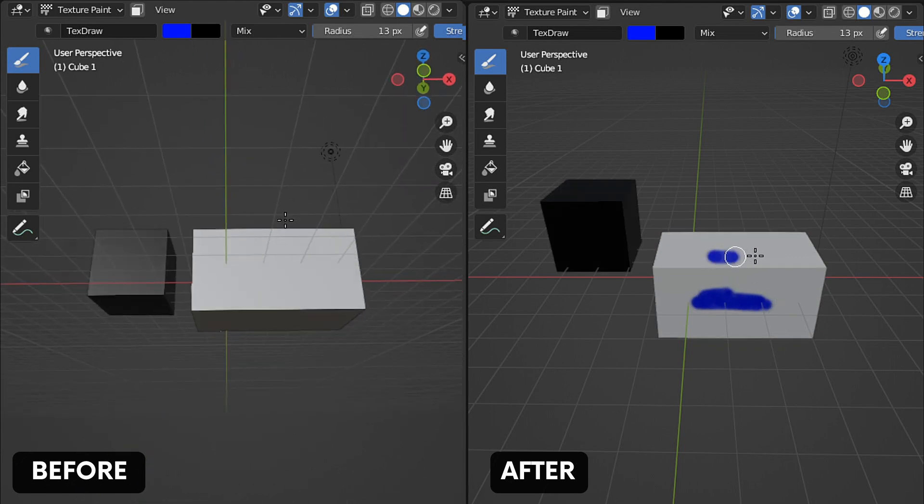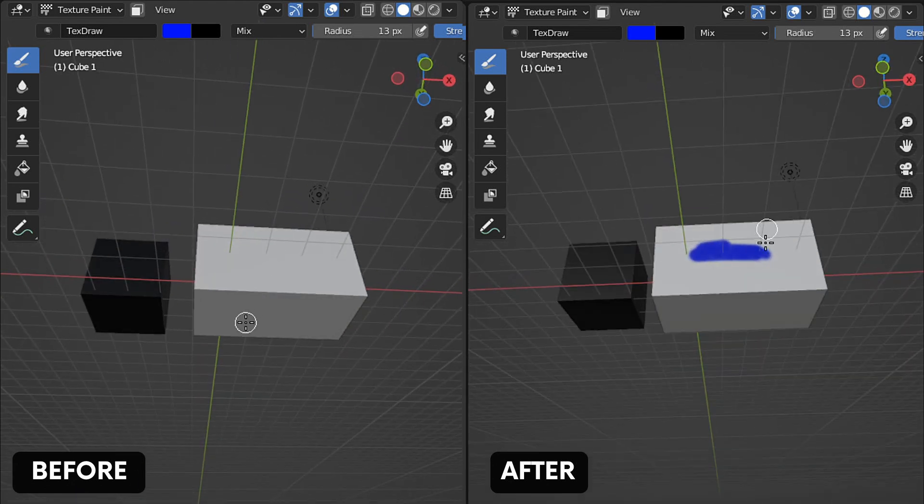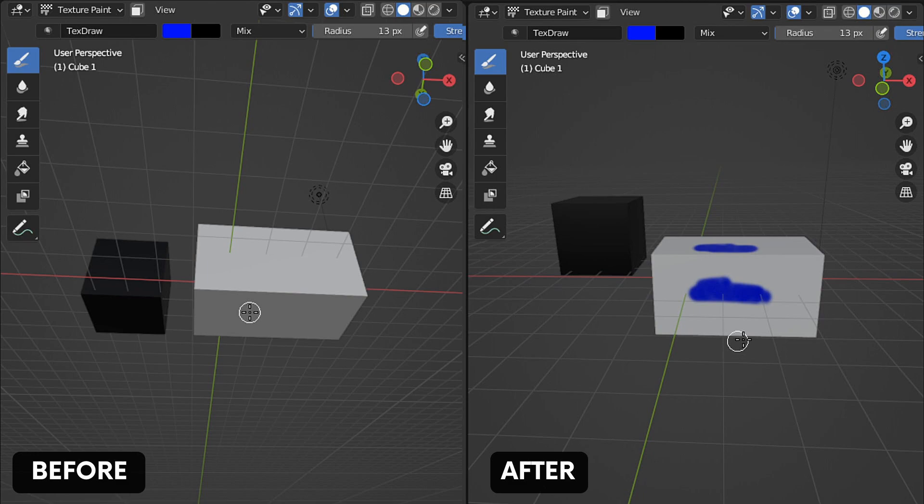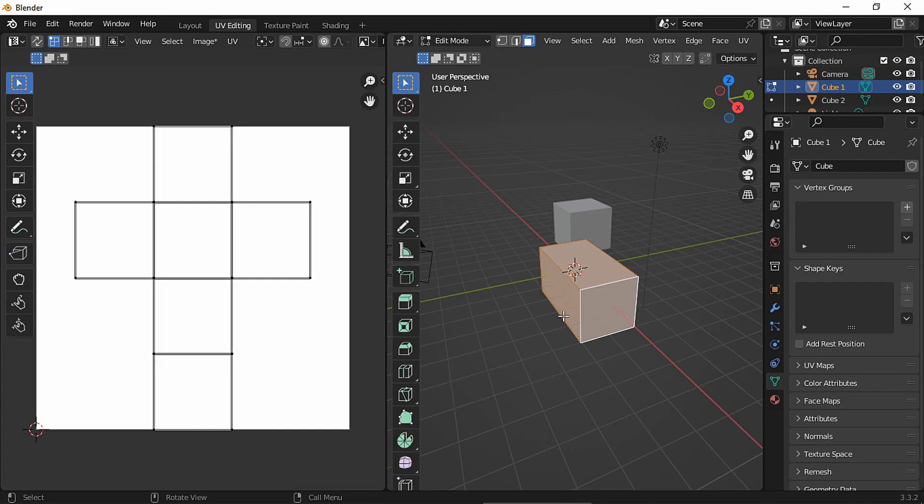Hello everyone, how are you? Today I'll show you several ways to fix the texture paint not working in Blender.